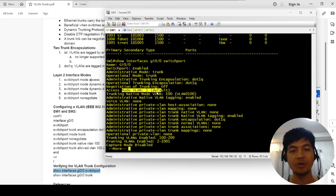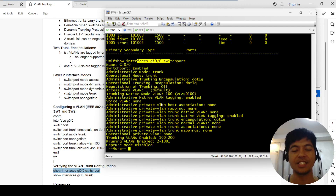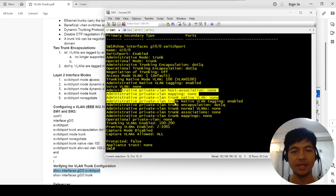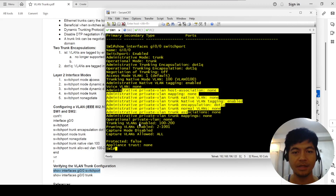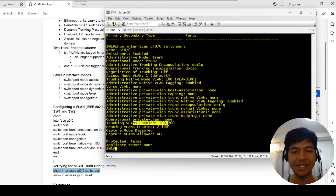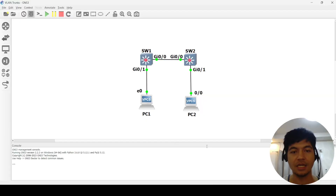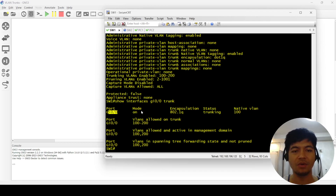VLAN 1 is still the default, but we configured VLAN 100 to be the native VLAN on this port. Native VLAN tagging is enabled. Trunking VLANs are enabled. The trunk is working as expected. Running another command, we can see the trunk port is Gig 0/0, mode is on, encapsulation is 802.1Q, status is trunking, and native VLAN is 100 — working as expected.